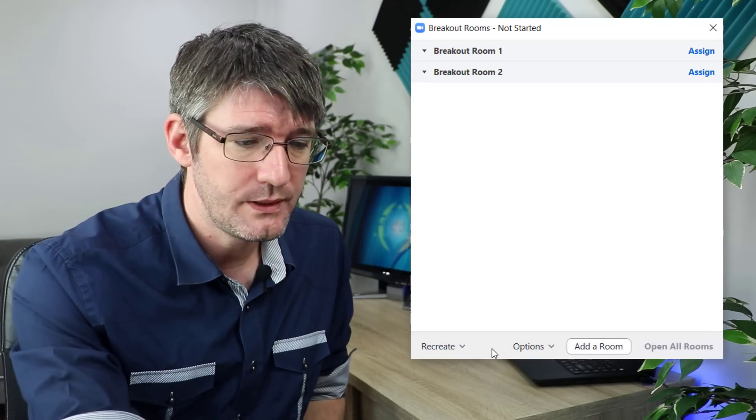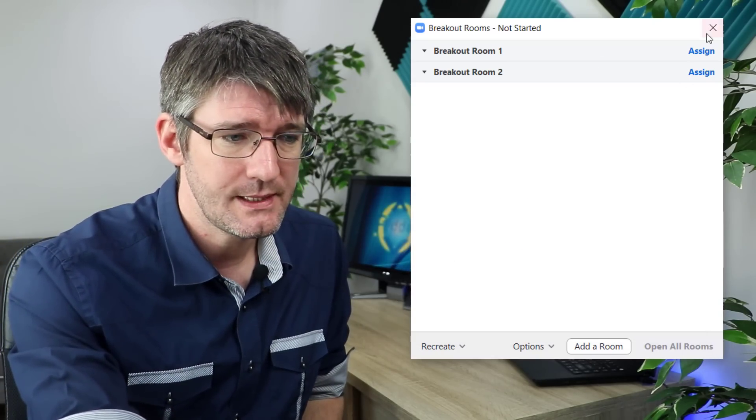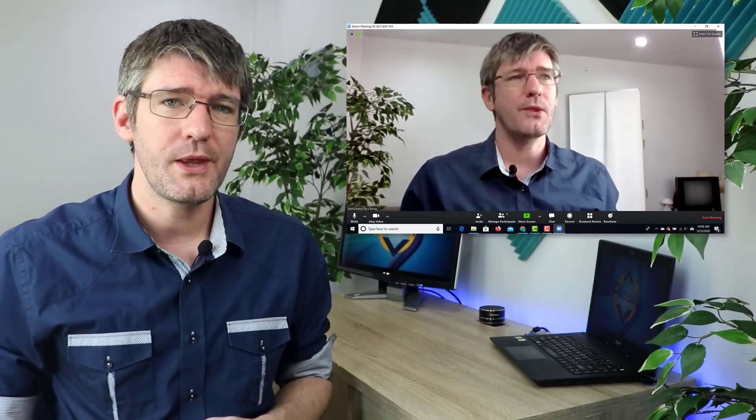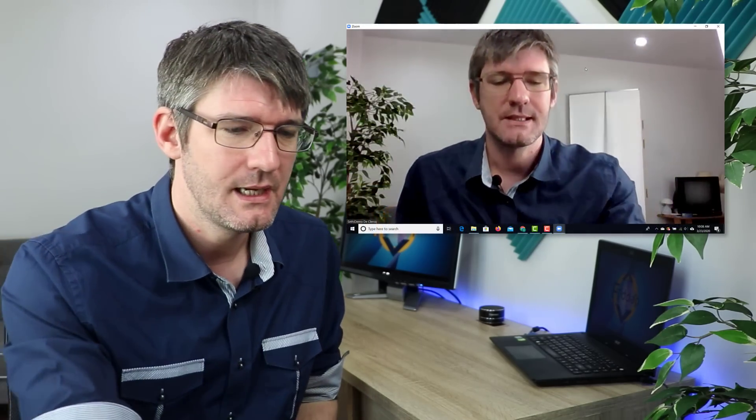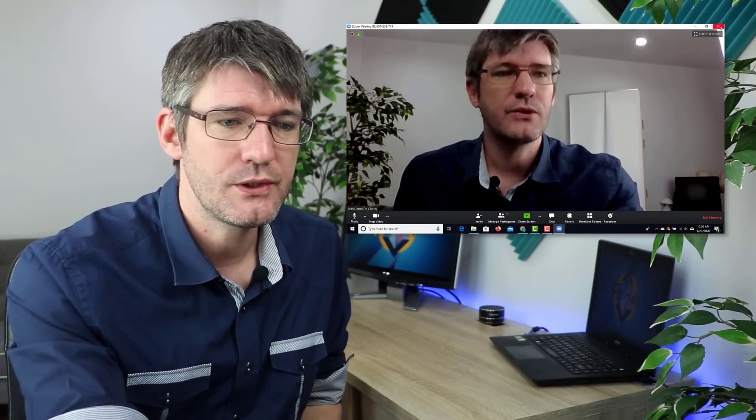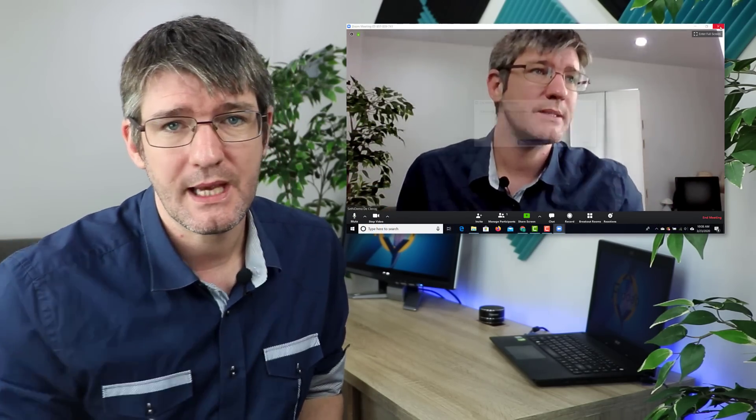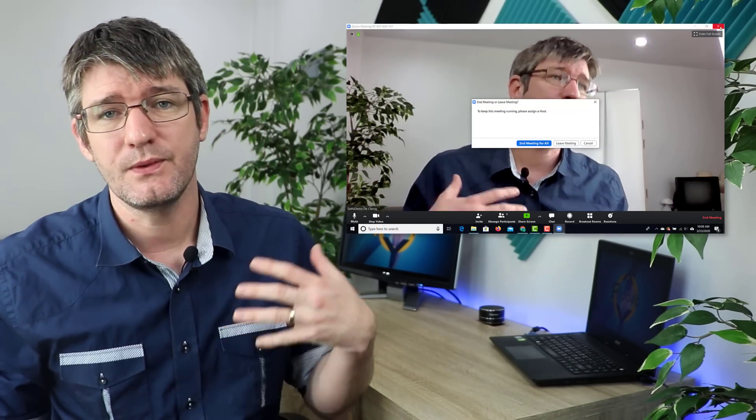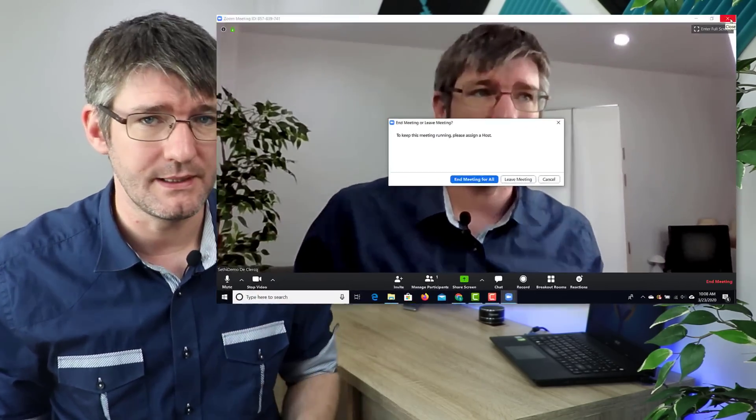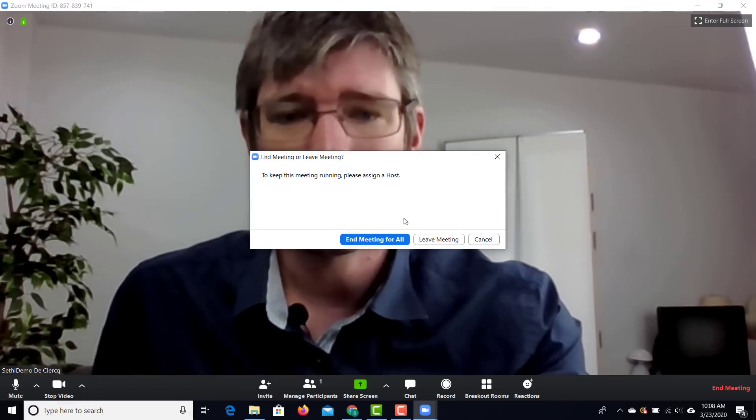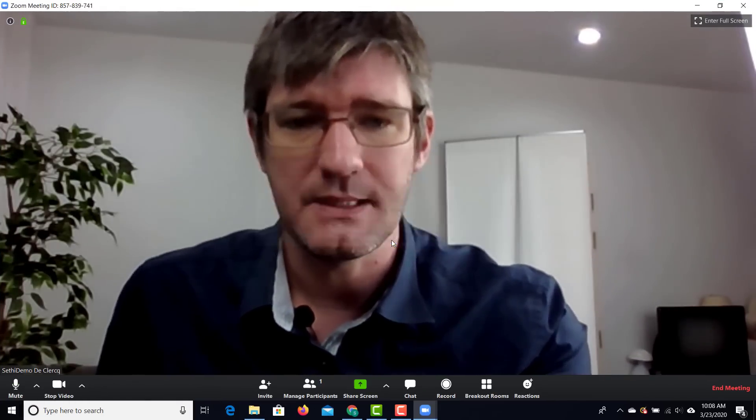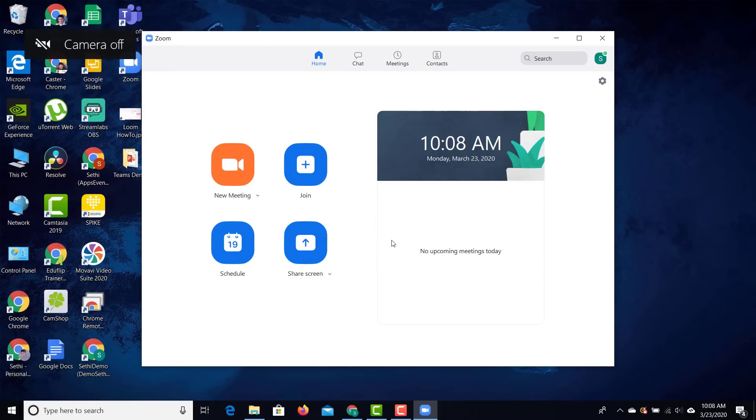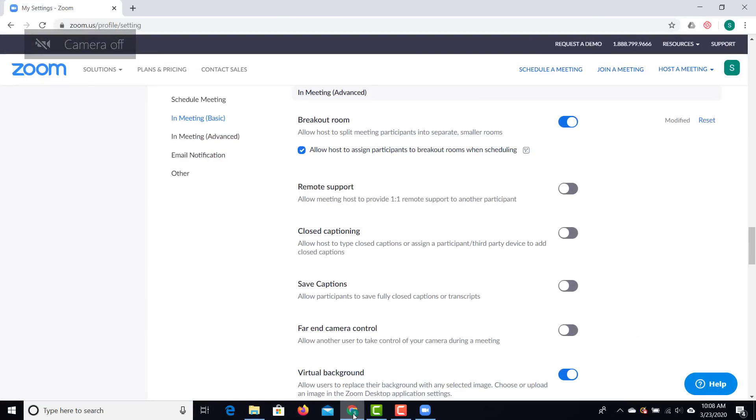For now I'm going to cancel this because there is one more thing I want to show you about breakout rooms and that is assigning people into breakout rooms before the meeting even takes place. In order for you to do that we're going to have to dive onto the web interface. Let's go ahead and end this meeting for everyone and let's go to the web interface.